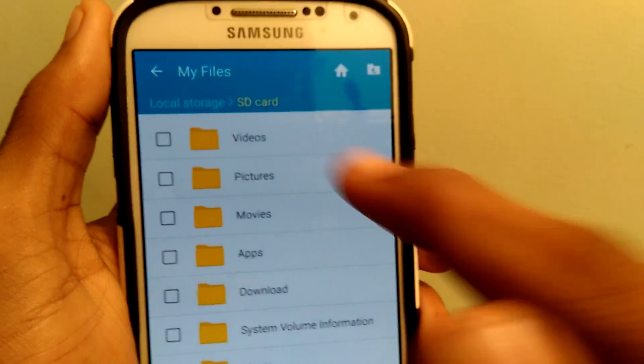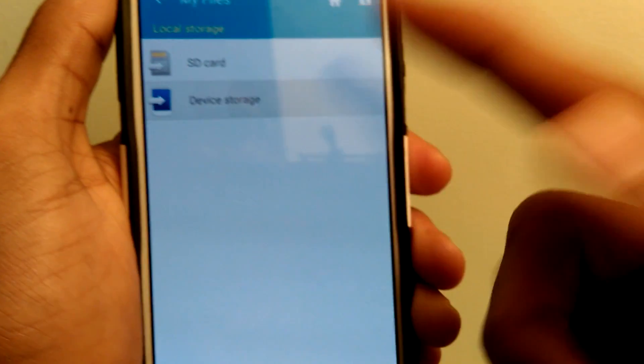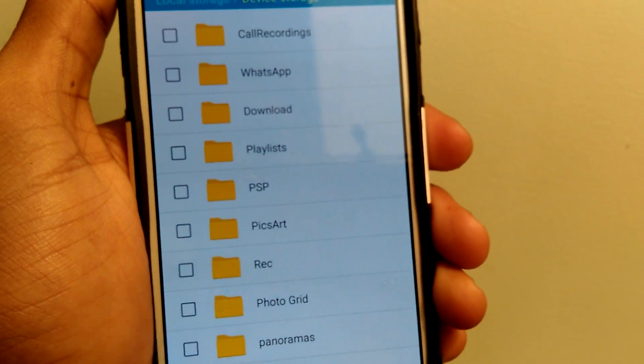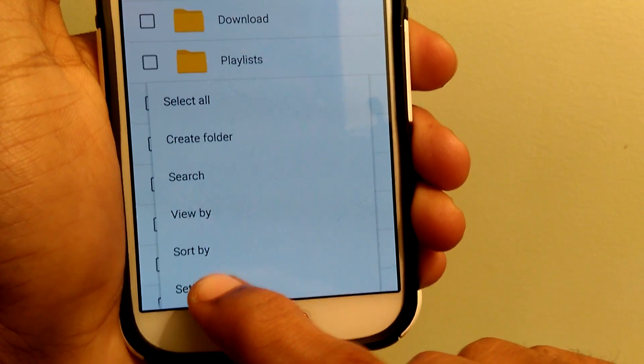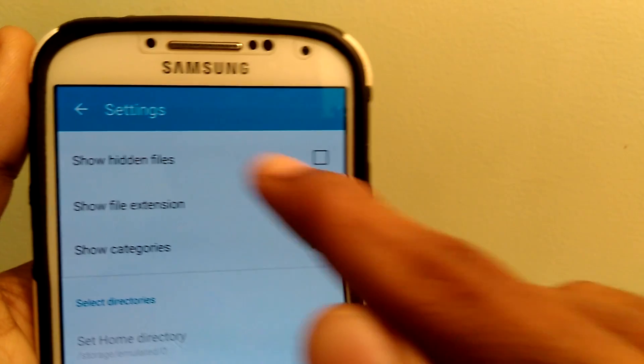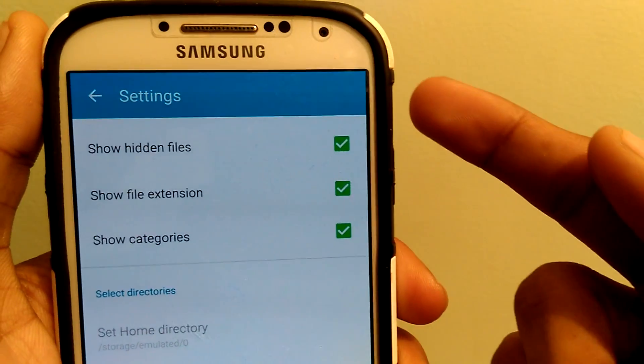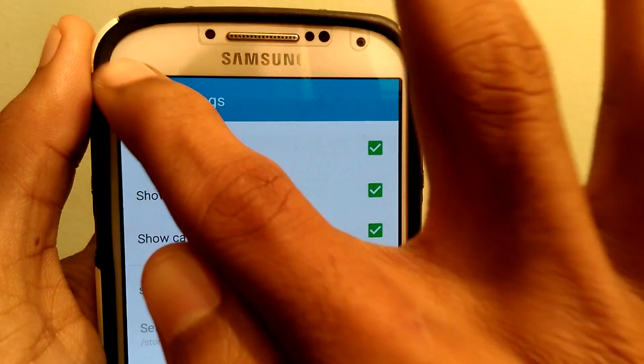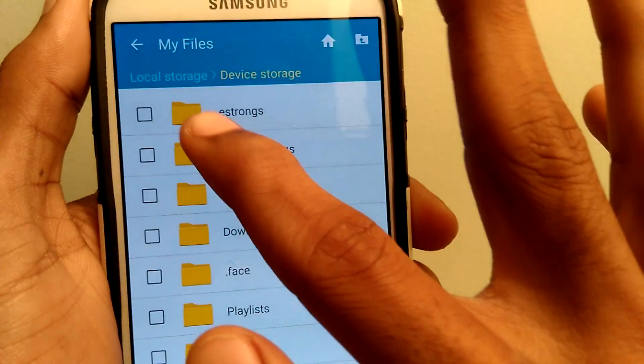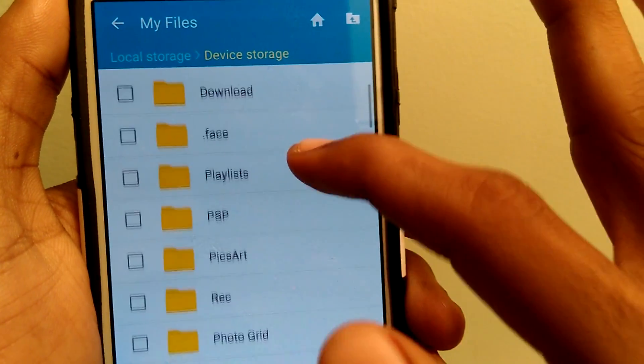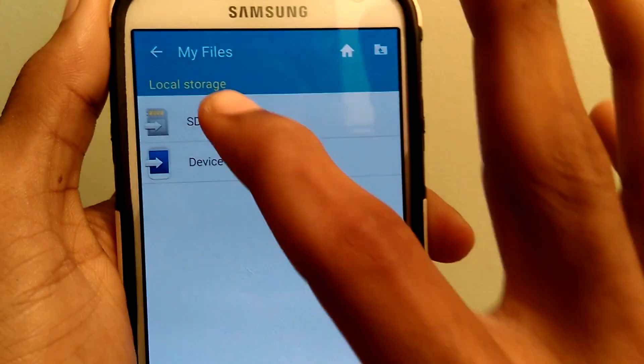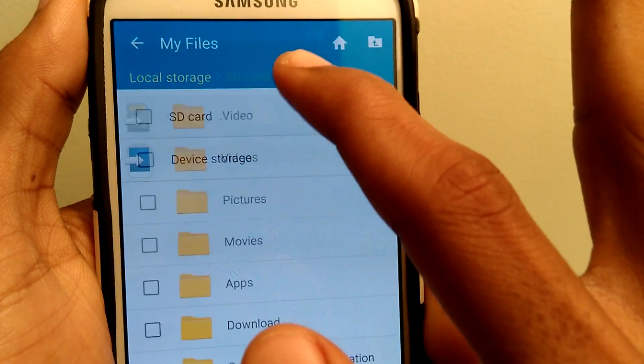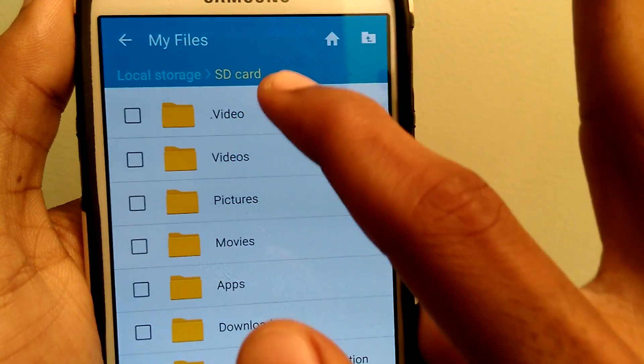So to look it back, go to settings and check the mark for show hidden files. This enables all the dot files on your smartphone. Now go back to the folder where you have hidden the file.